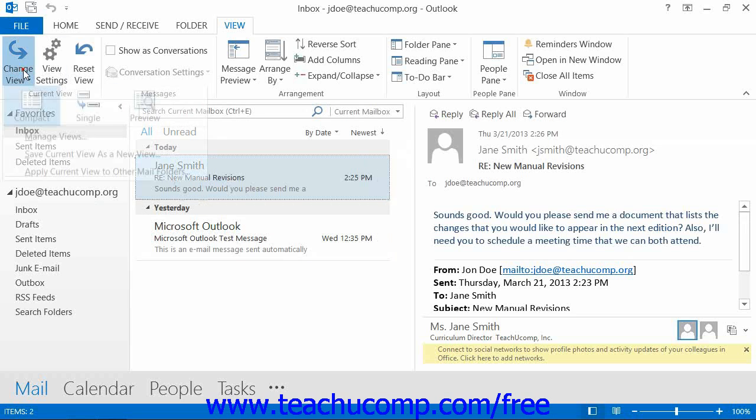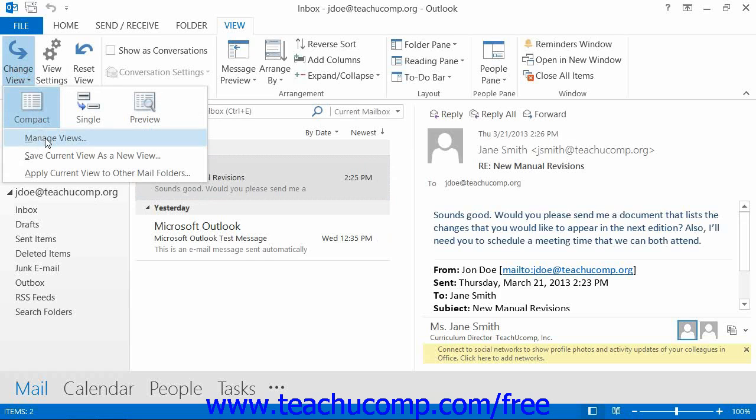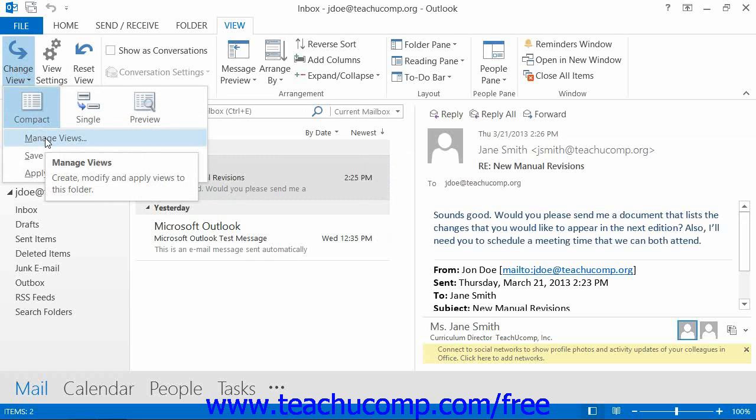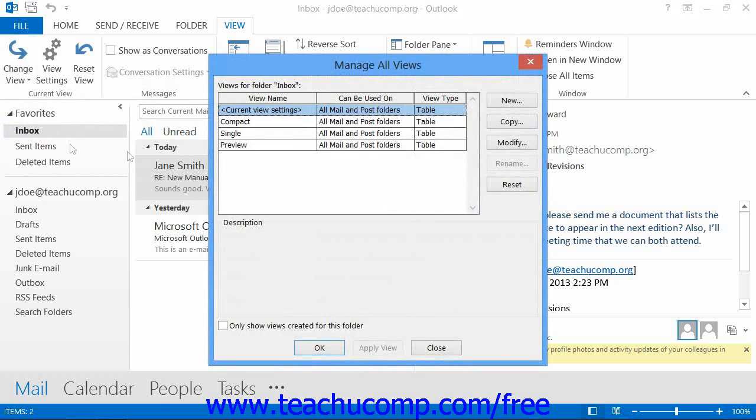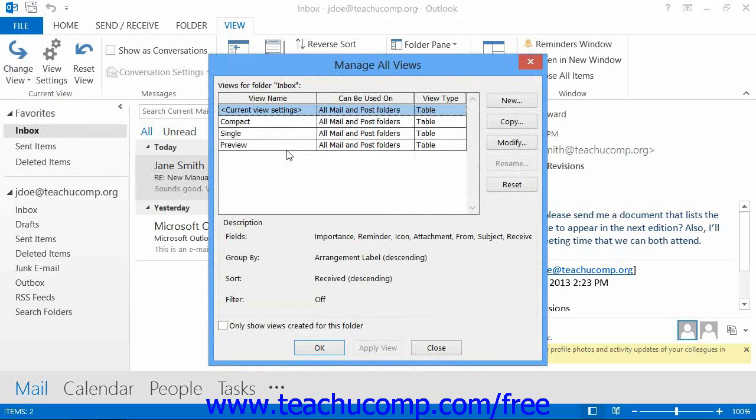You can also choose the Manage Views command, called the Define Views command in Outlook 2007, from this menu of views to open the Manage All Views dialog box, called the Custom View Organizer in Outlook 2007.